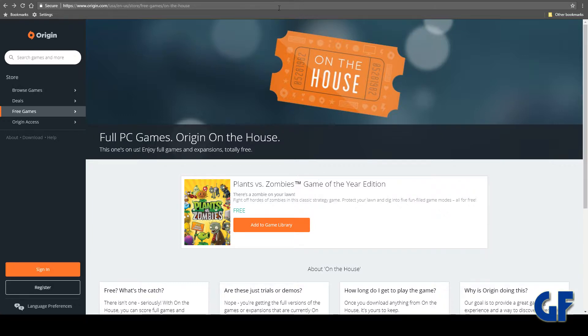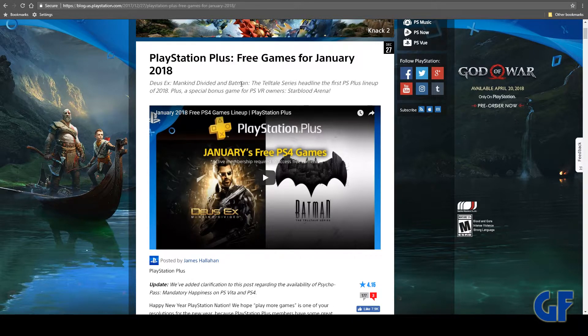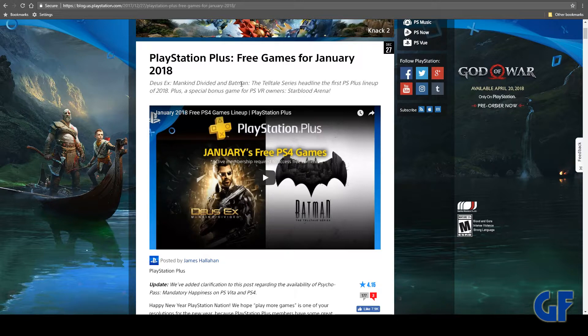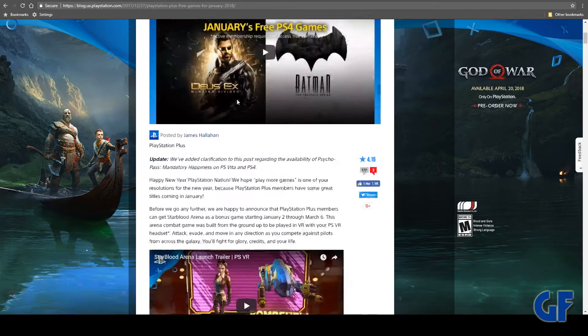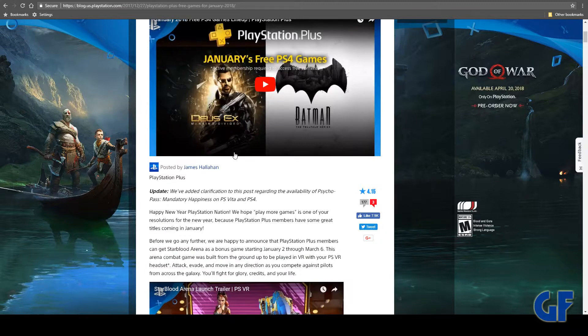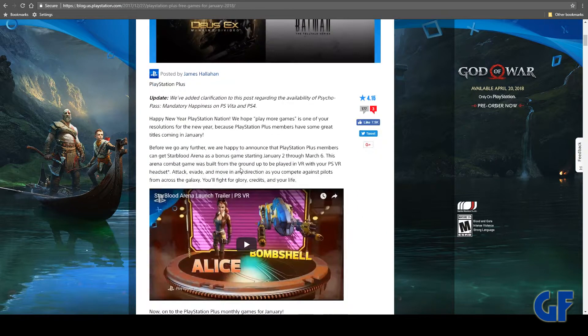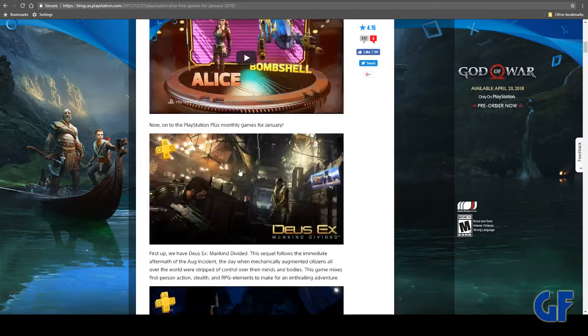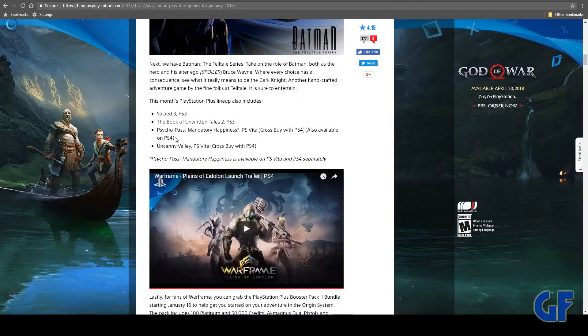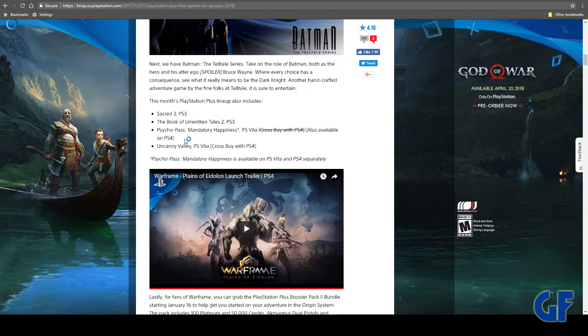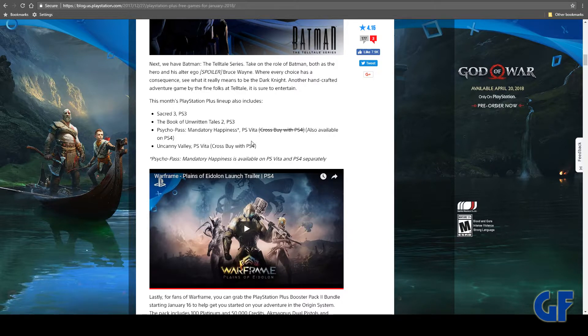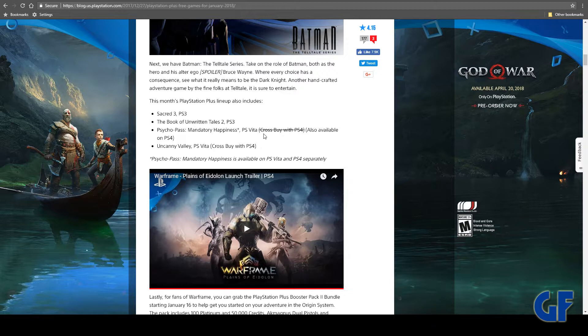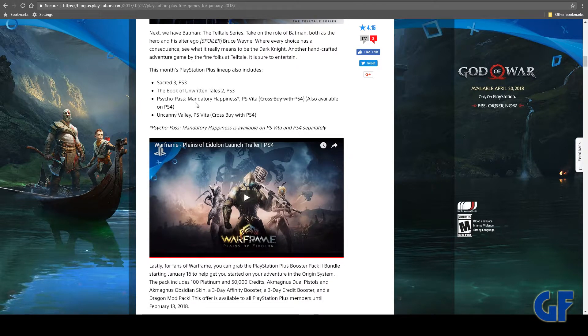Plus, of course, if you're part of PlayStation Plus, these free games for January 2018 - it's getting close to the end, make sure you go ahead and pick those up. As you can see, you get Deus Ex: Mankind Divided and the Batman Telltale Series. They also have StarCraft 3 for the PS3, The Book of Unwritten Tales 2 for the PS3, and the Vita gets Psycho-Pass: Mandatory Happiness for the Vita, which is cross-buy for PS4 also.